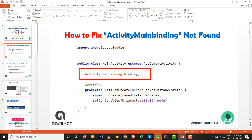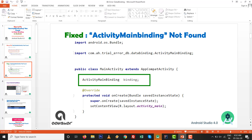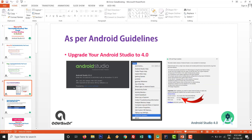How to fix ActivityMainBinding not found: if you have this type of error where ActivityMainBinding is not found, you press Control+Space but no auto-import is found, then after completing this video I will try my level best to resolve this matter so you will get your desired class.